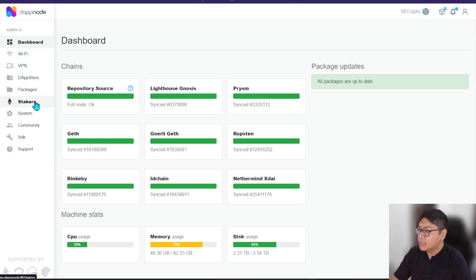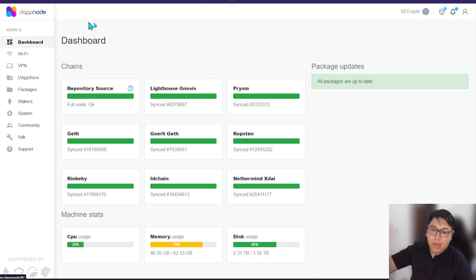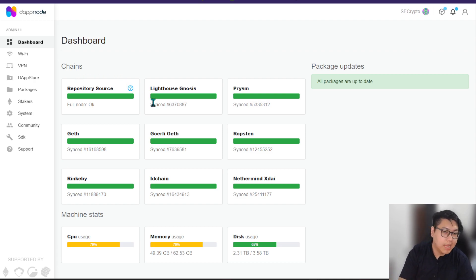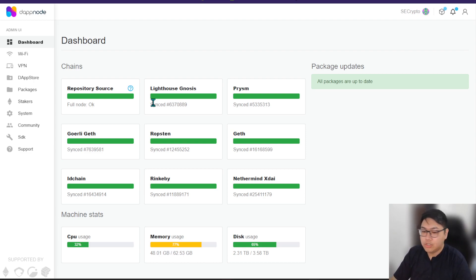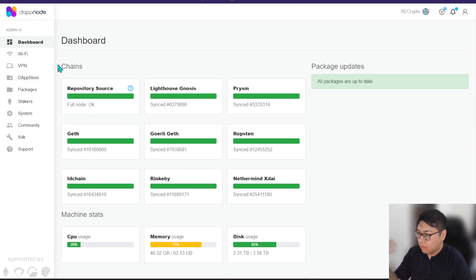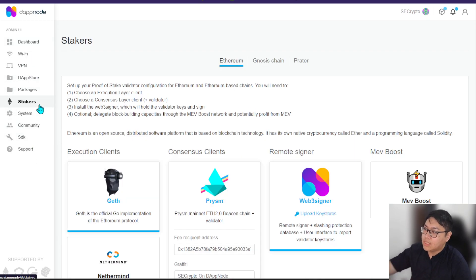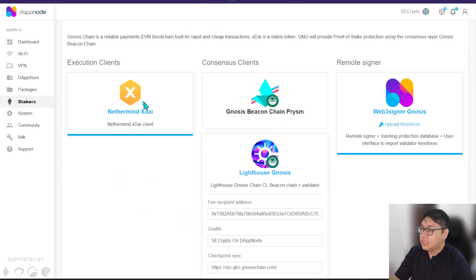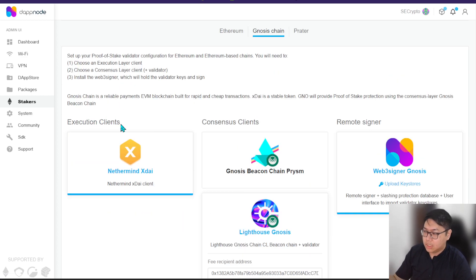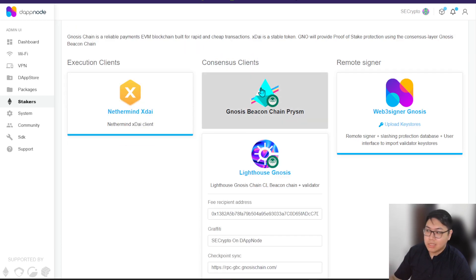I'm running my Gnosis validator on DAppNode. If you download the DAppNode application but don't want to purchase their hardware, their software is free and open source — you can install it on any PC that is lying around, just make sure it will be reliable to run for the next few years and has specs more than enough to support the Gnosis validator. On the dashboard you can see all of the current stuff. If you head to the staking page and click on Gnosis chain, you can download the execution clients and choose the consensus client.